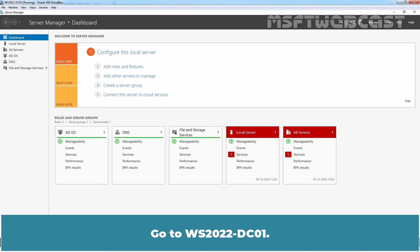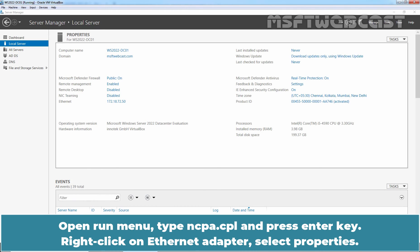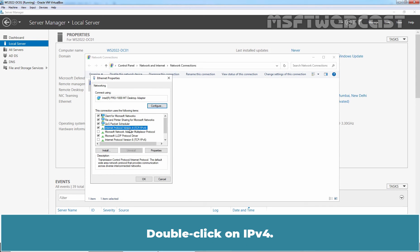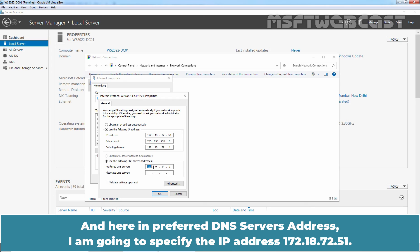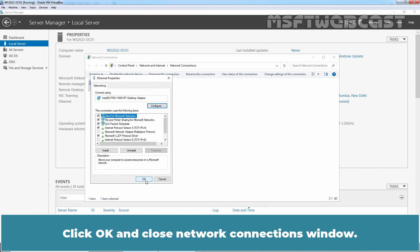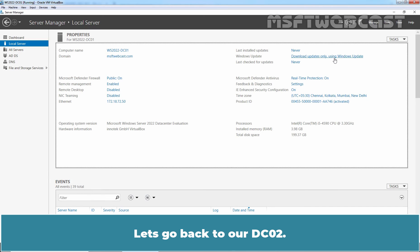Go to ws2022-dc01. Open the Run menu, type 'ncpa.cpl' and press Enter. Right-click on the Ethernet Adapter and select Properties. Double-click on IPv4. In the Preferred DNS server address, specify 172.18.72.51, and in the Alternate DNS server address, specify the loopback IP address 127.0.0.1. Click OK and close the Network Connections window. Let's go back to our dc02.